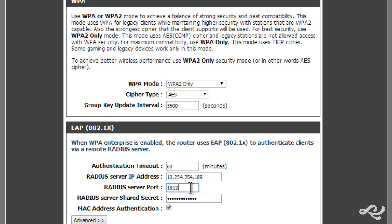The RADIUS port by default is 1812. Older systems might use 1645 or you might select a different port altogether, but by default it's 1812 for RADIUS authentication.